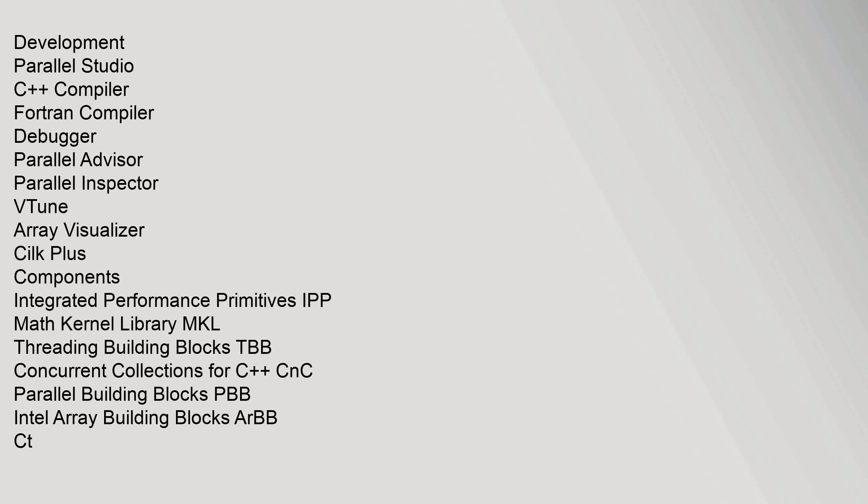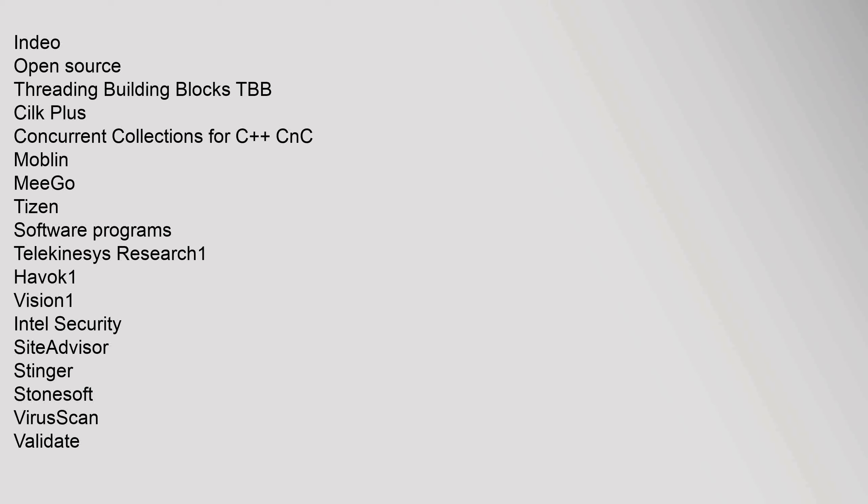Open Source: Threading Building Blocks TBB, CILK Plus, Concurrent Collections for CCNC, Moblin, Migo, Tizen Software Programs, Telekinesis Research. 1 Havoc, 1 Vision, 1 Intel Security, SiteAdvisor, Stinger, StoneSoft, Virascan, Validate. Wind River System, Cimex VX Works. Organizations: Developer Zone, App Up 1 Sold, App Up 1 Sold.